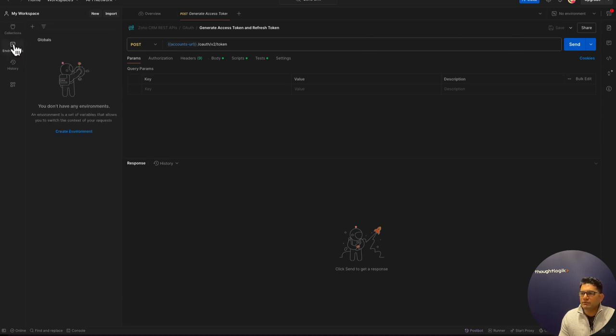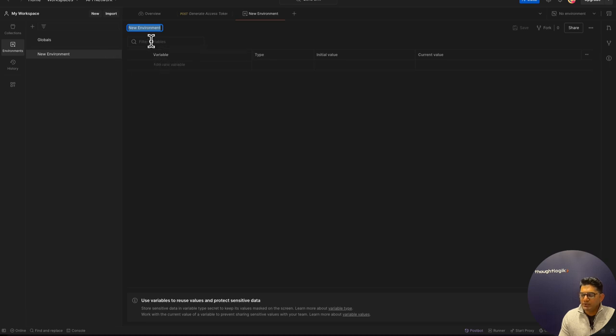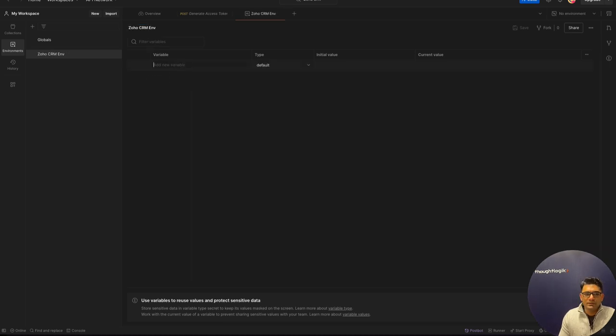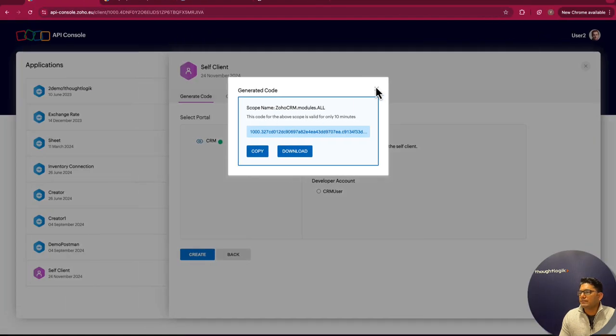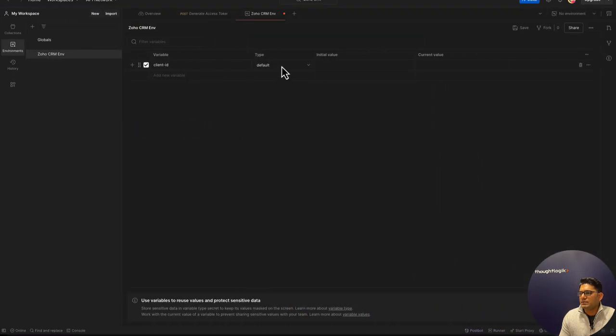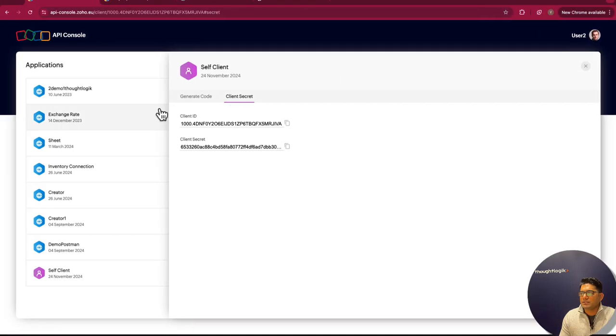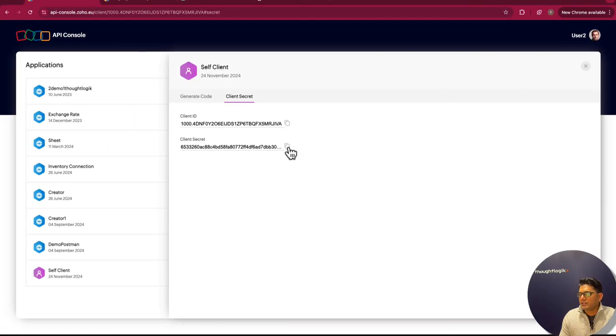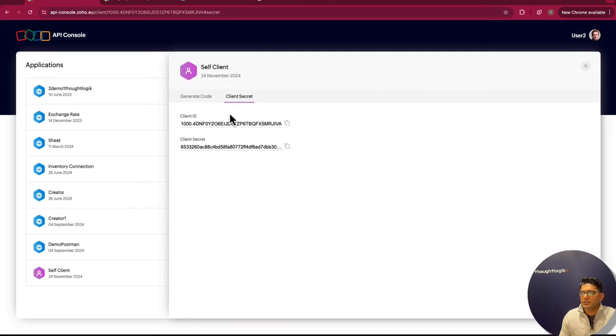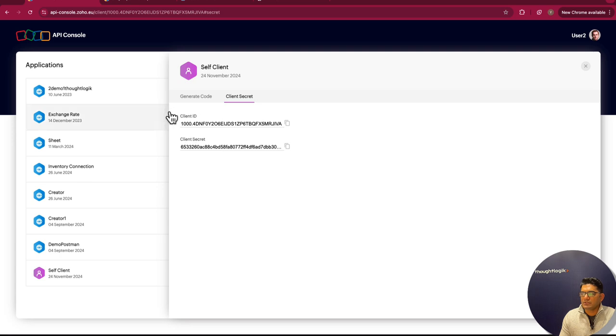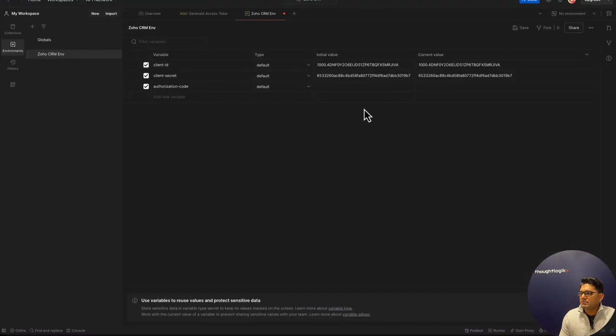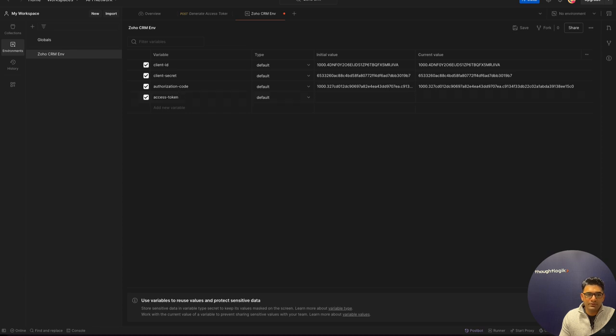We need to add certain parameters. The client ID is the ID generated in the API console. Let's copy this client ID and we'll set the initial value. Then we need to set the client secret. I can copy the client secret from our API console. Then we need the authorization code, which is something we just generated. I'll paste my authorization code here. Then we will need access token. Don't worry, this will be generated when we hit the first request. I'll leave it as empty for now.